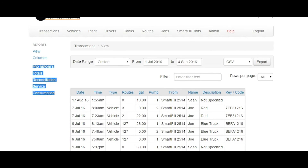Thank you for joining us for this video on how to export transactions on the SmartFill Gen2 website.